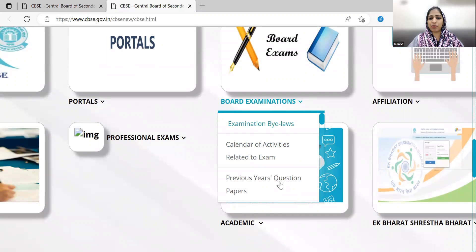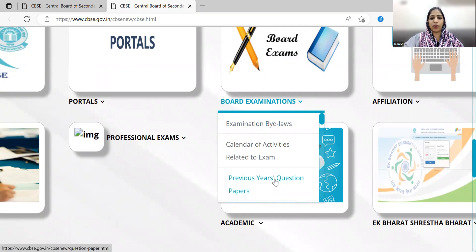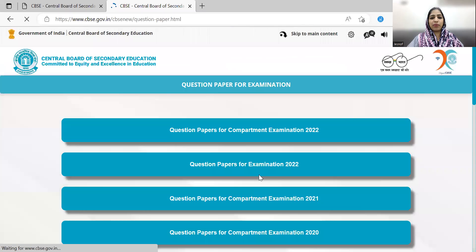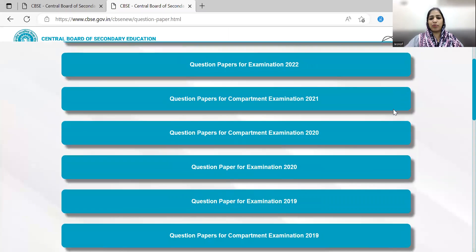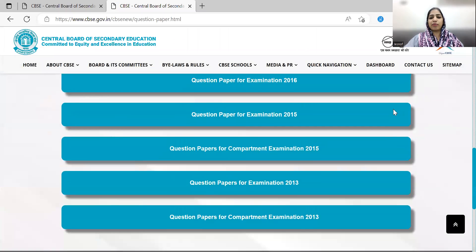Here you can find the previous question papers section.